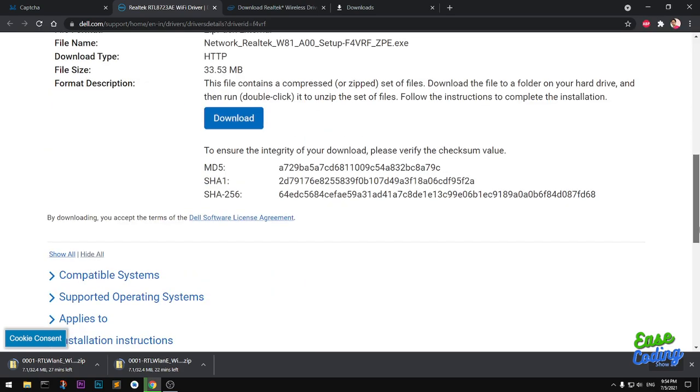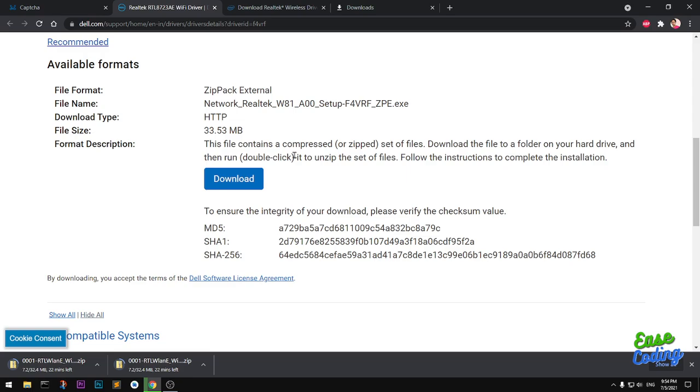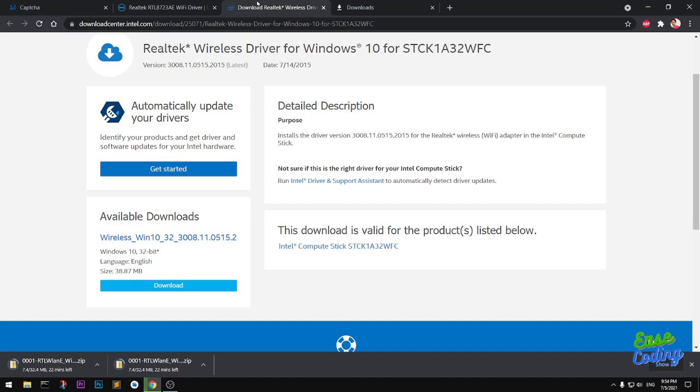This works for every operating system because it's from Realtek. It's just that Dell has customized it a little. You can also download it from Intel. I will leave these links in the description.